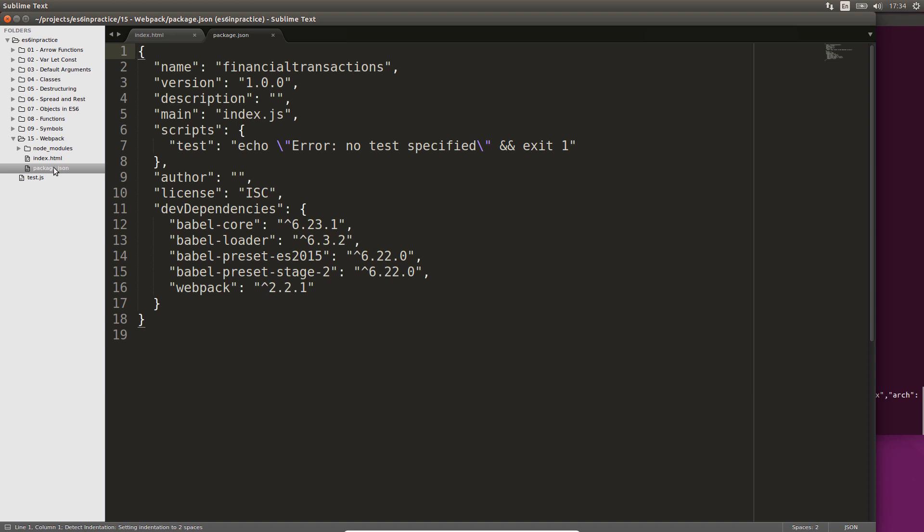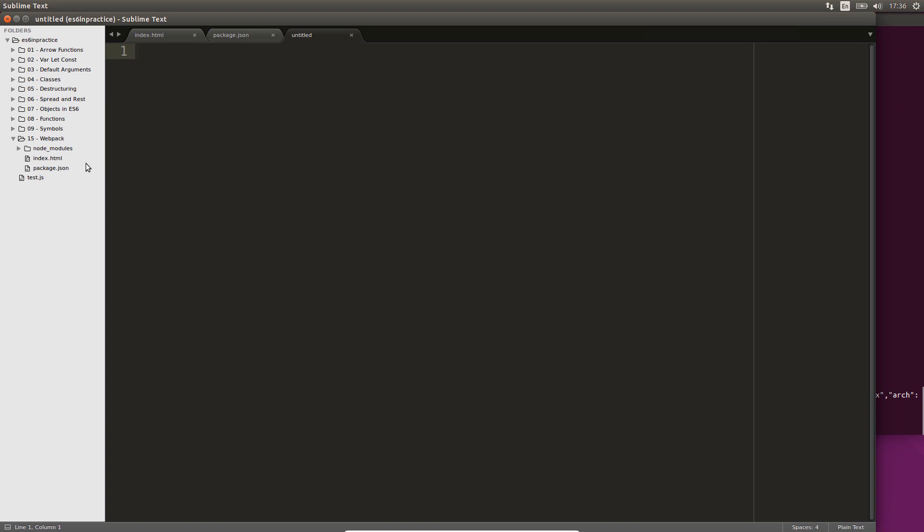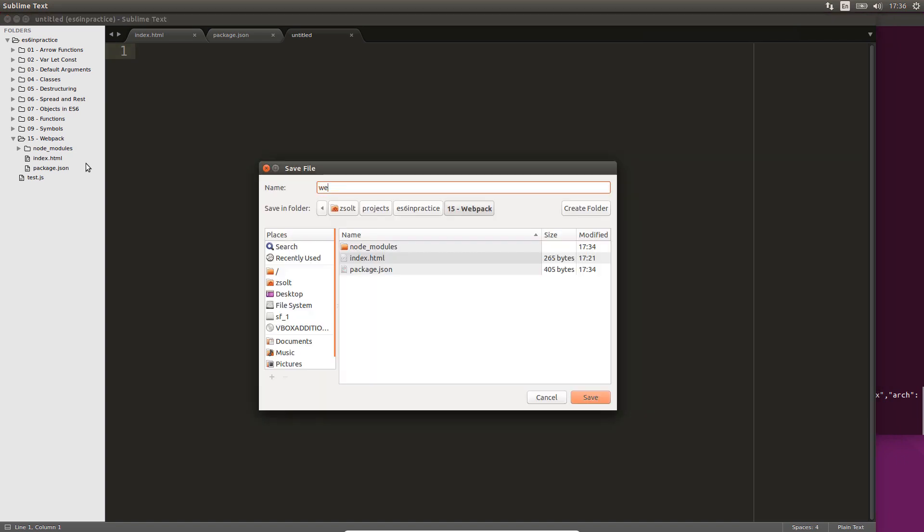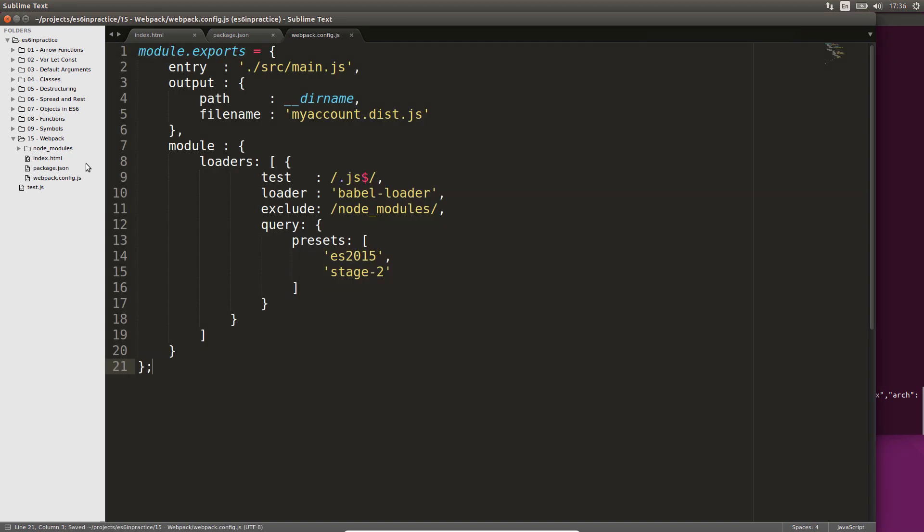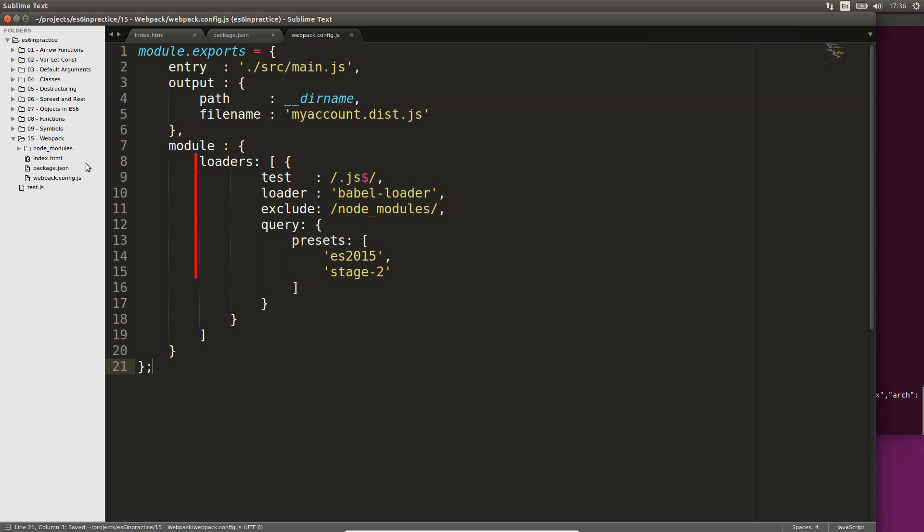Now that Webpack is available, let's create a configuration file webpack.config.js. We specify the entry point of our application and the location of the output file. Our entry point src.main.js will be created shortly. All dependencies specified in this file will be copied to myaccount.this.js recursively. Babel loader is also invoked, transpiling all .js files it finds.